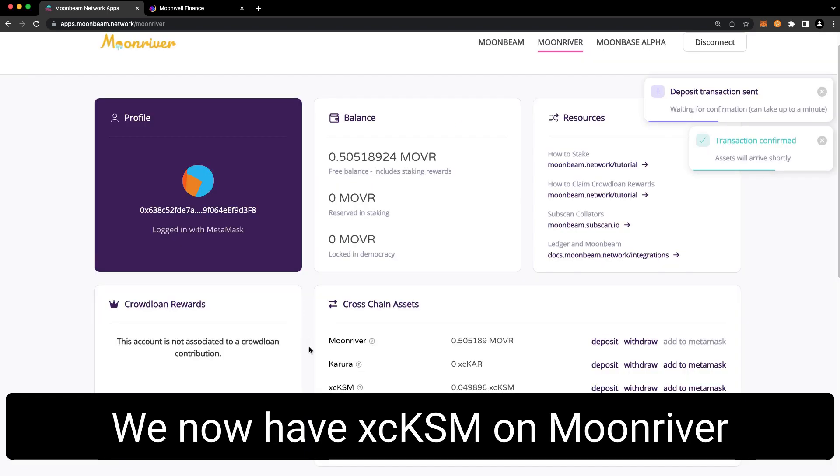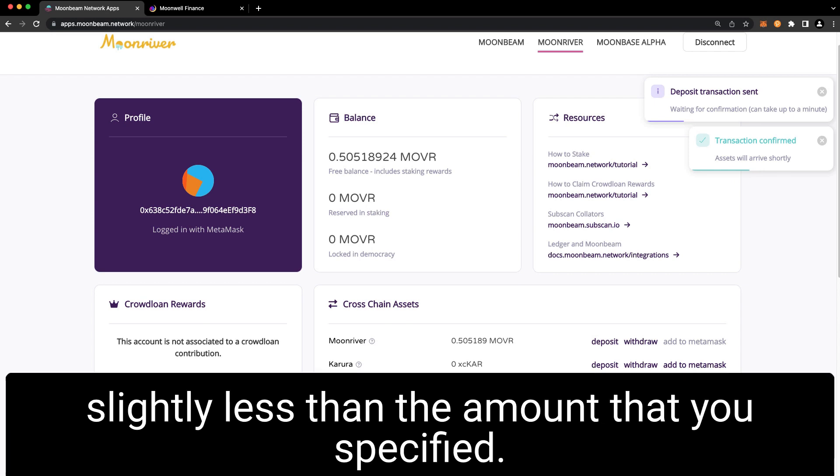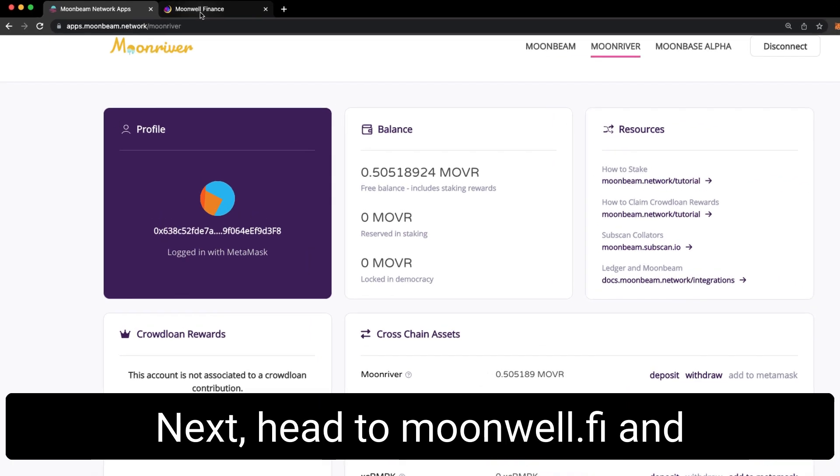We now have XC KSM on Moon River. You may see that the amount transferred is slightly less than the amount that you specified. That's simply because of execution fees.